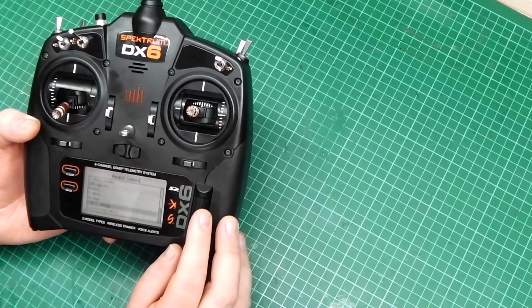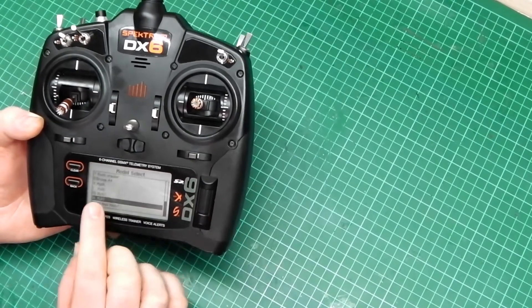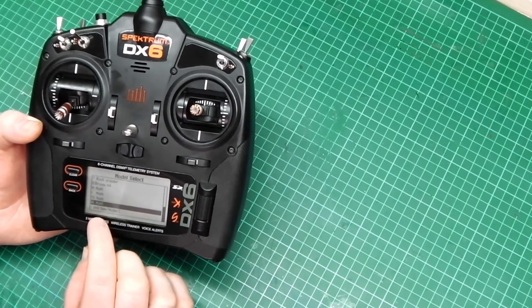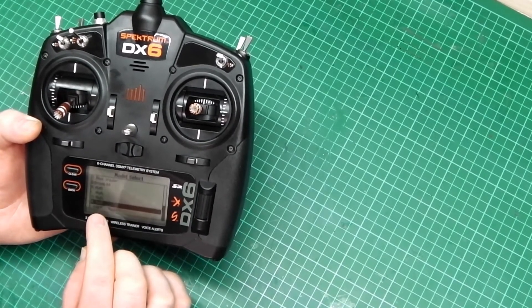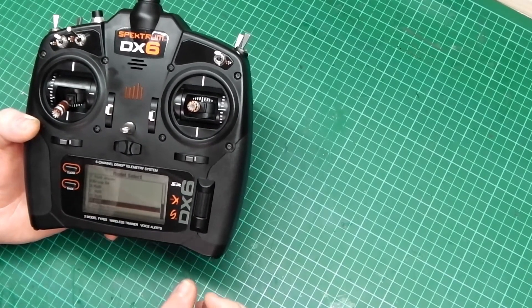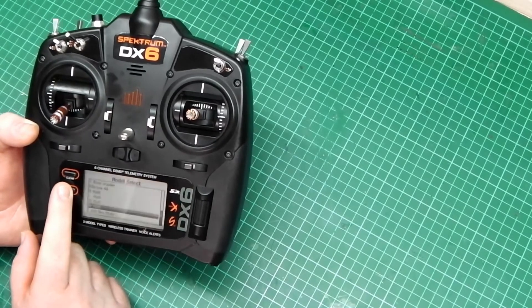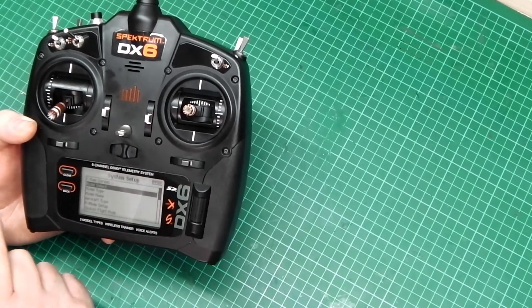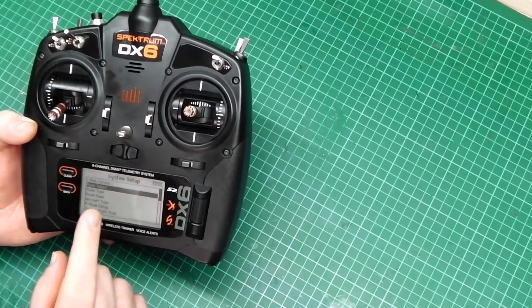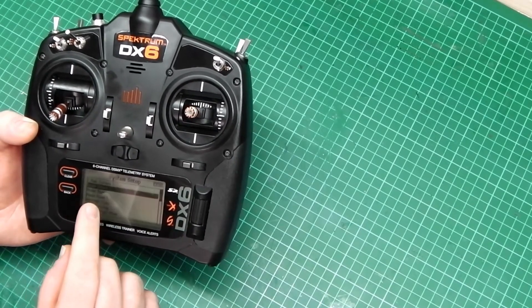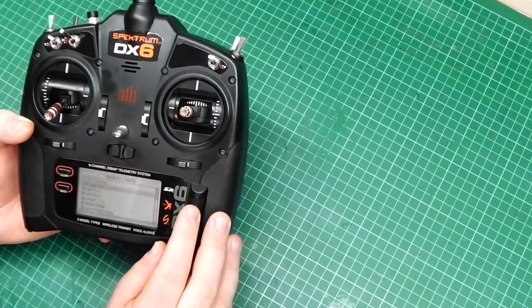So if we go to Model Select now, there's a list of multis now. So, how do we get rid of one? Select the model you want to get rid of first of all.